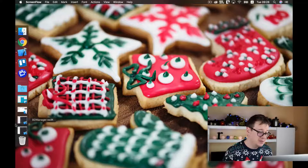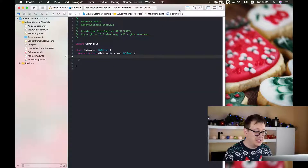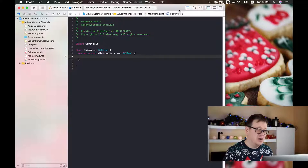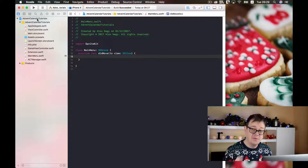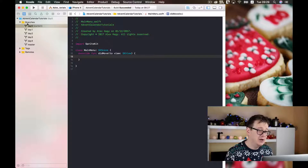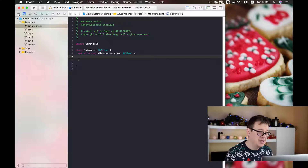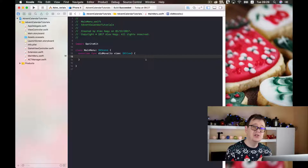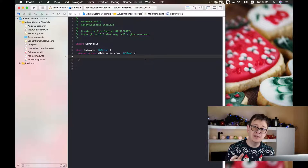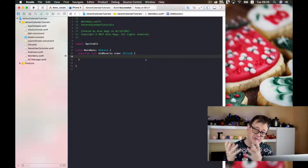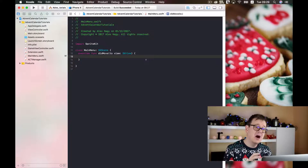Let's open up our Xcode project. I have already committed to our GitHub repository and our local git, and I have created a new branch — the day five branch, which is our current branch. Now what we need to do is transition from our main menu scene to another scene, let's say the gameplay scene, and vice versa from the gameplay scene back to our main menu scene.